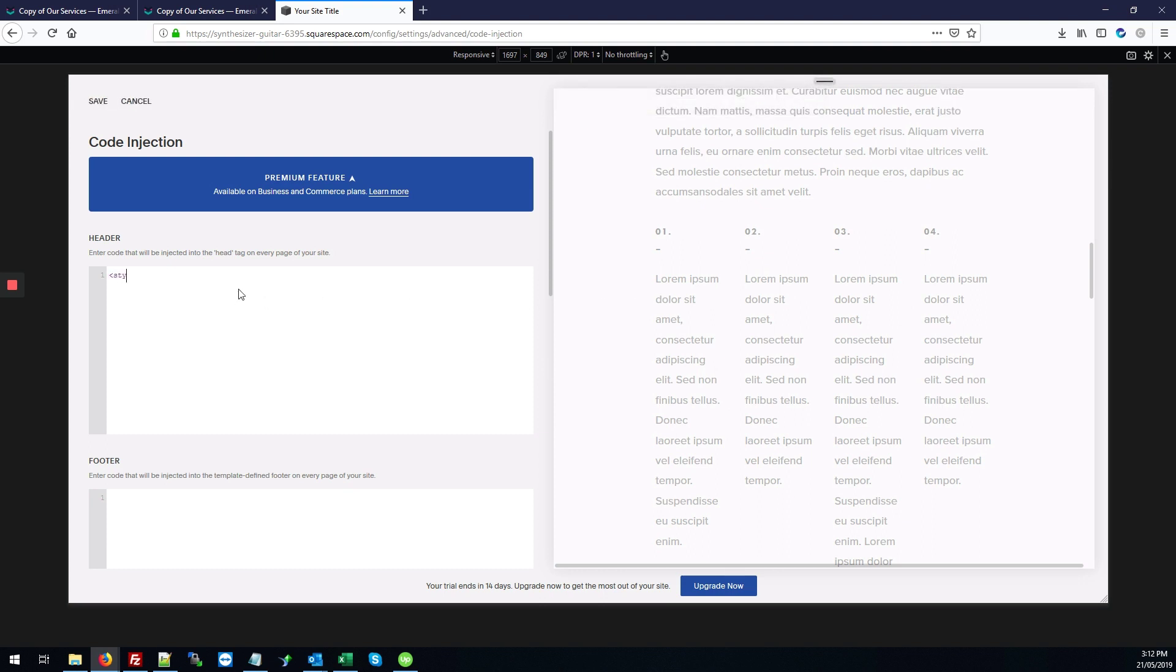So first, we'll start with the style tags. So that's our open and closing style tags. Next, we'll do at media. And then we'll type min width. Min width 640 pixels.